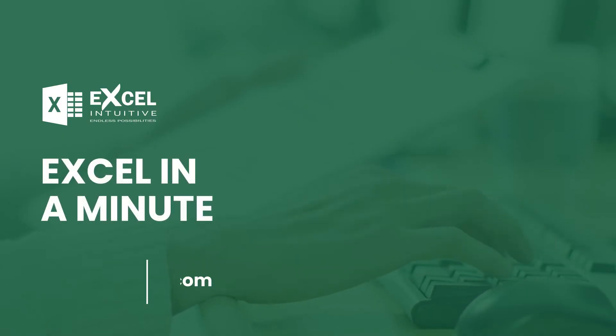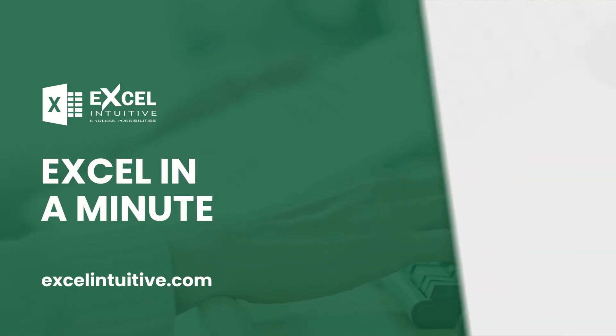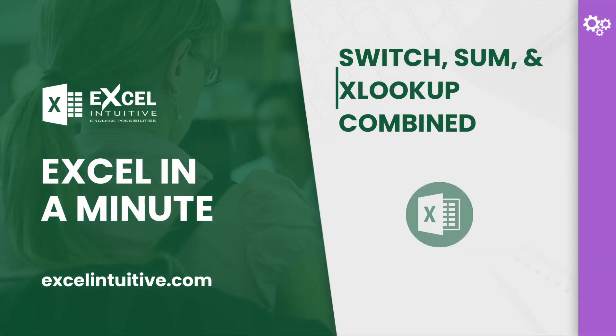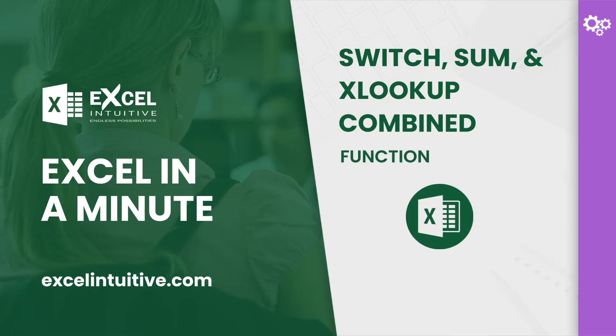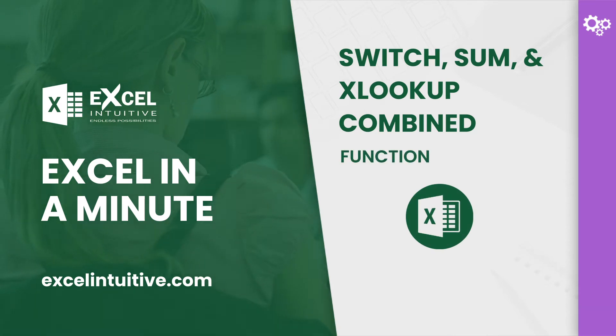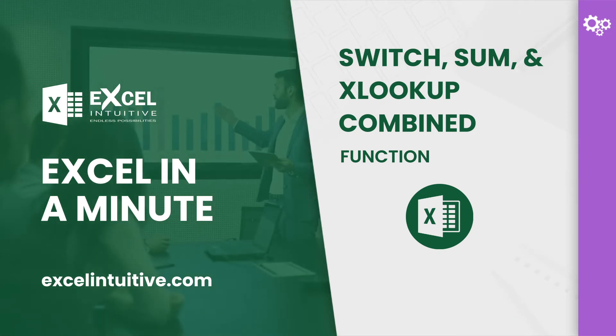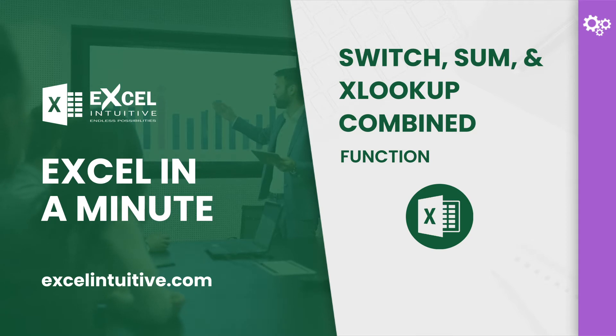Welcome to Excel in a Minute. One of the flexible functions in Excel is the XLOOKUP, since it can return a result even if the location of a lookup value is on another column, row, or array. In this lesson, we are going to pair it with another versatile function, the SWITCH function, to return the sum of total sales according to a selected category.